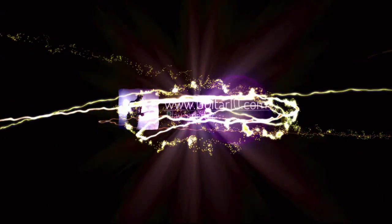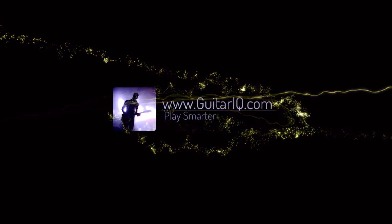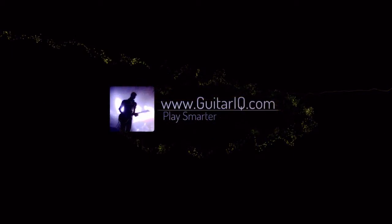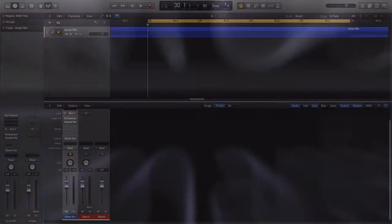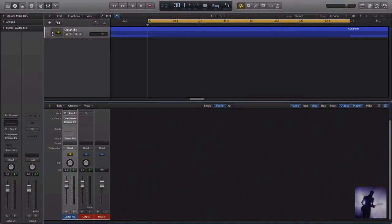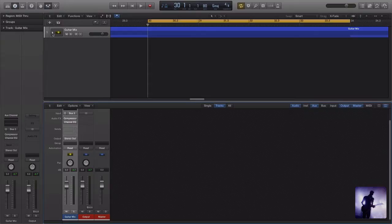In this video we'll be checking out what smart controls can do for our guitars in Logic Pro 10. Hi guys, you're in the studio with Luke from GuitarIQ.com. Thank you so much for sitting in with me on this video.